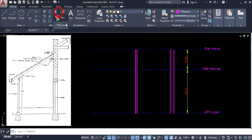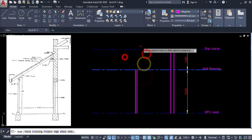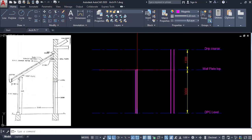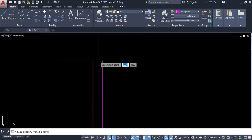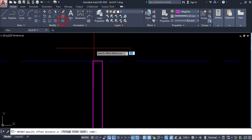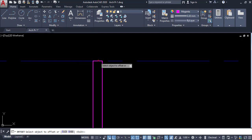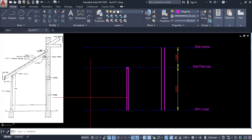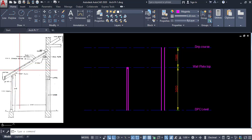So click on trim and select this line. The wall plate top is this wall. So click on this wall, click on 155. Now I am going to draw this roof pitch.